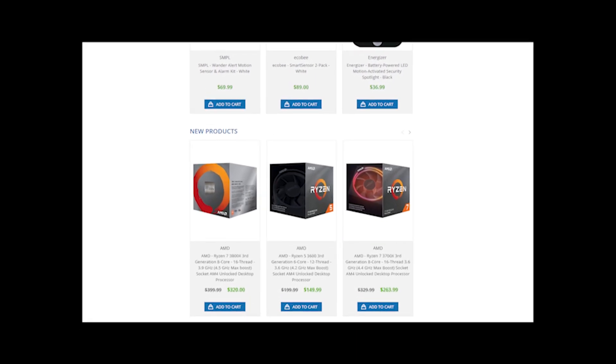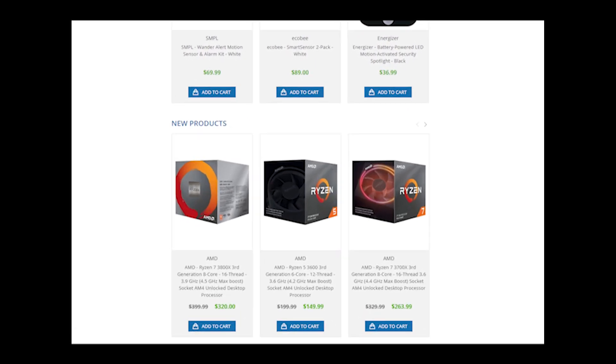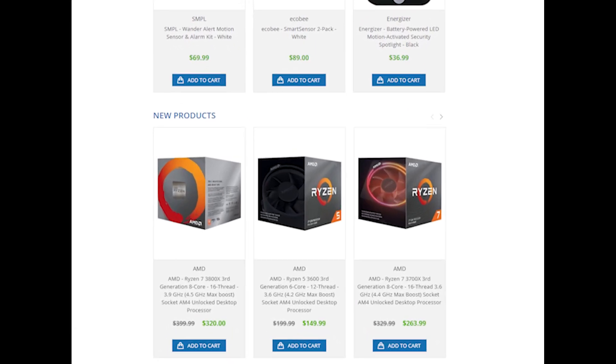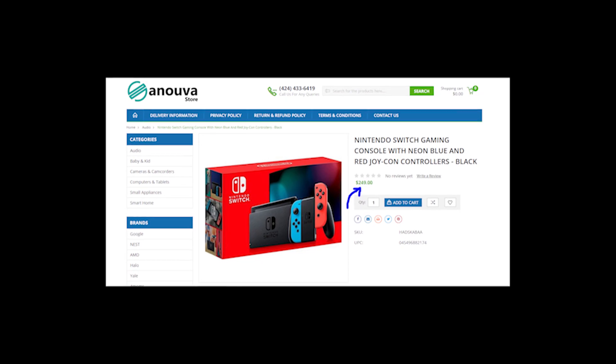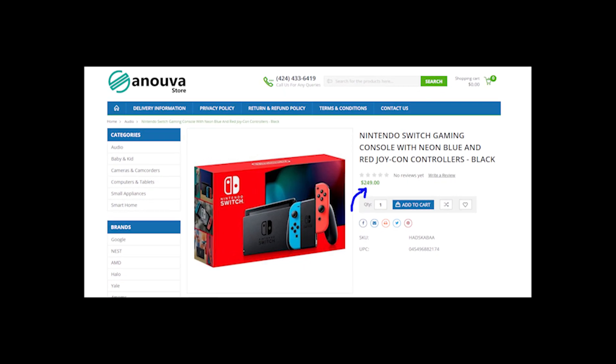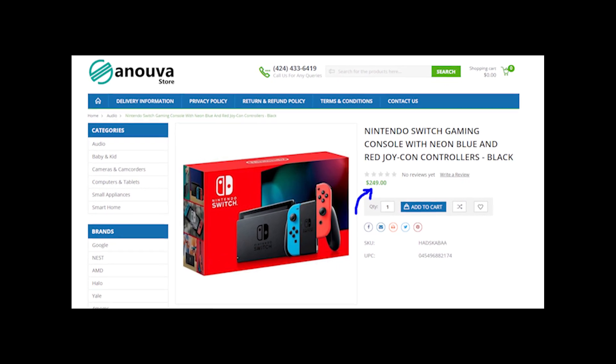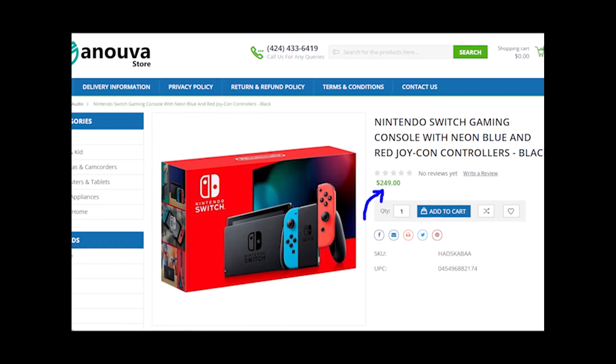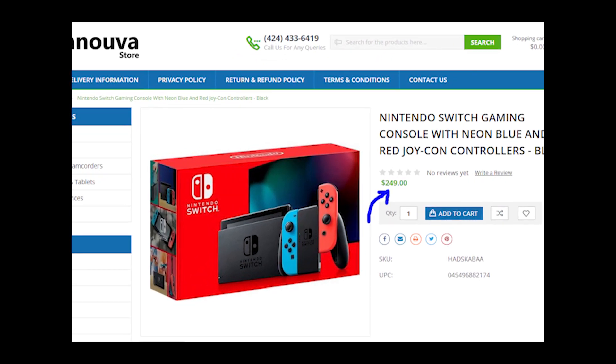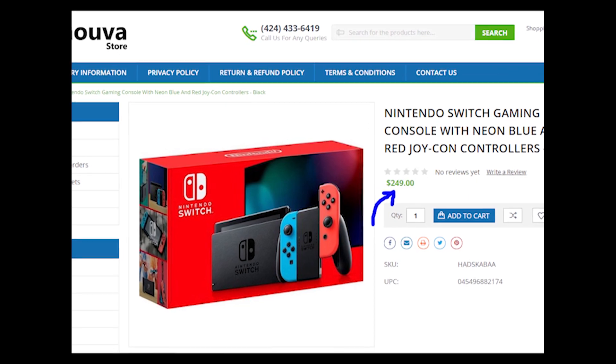This is an online store called AnuaStore which is selling different kinds of electronics. As for me, prices on things there are too good to be true, especially if you look at the Nintendo Switch which costs twice cheaper than it should.